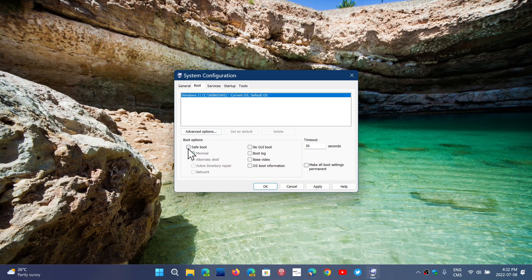So it's still available and can still be very useful for times when you need to troubleshoot some basic problems in Windows and not have to worry about all the problems that you can run into when you're in the standard Windows version.